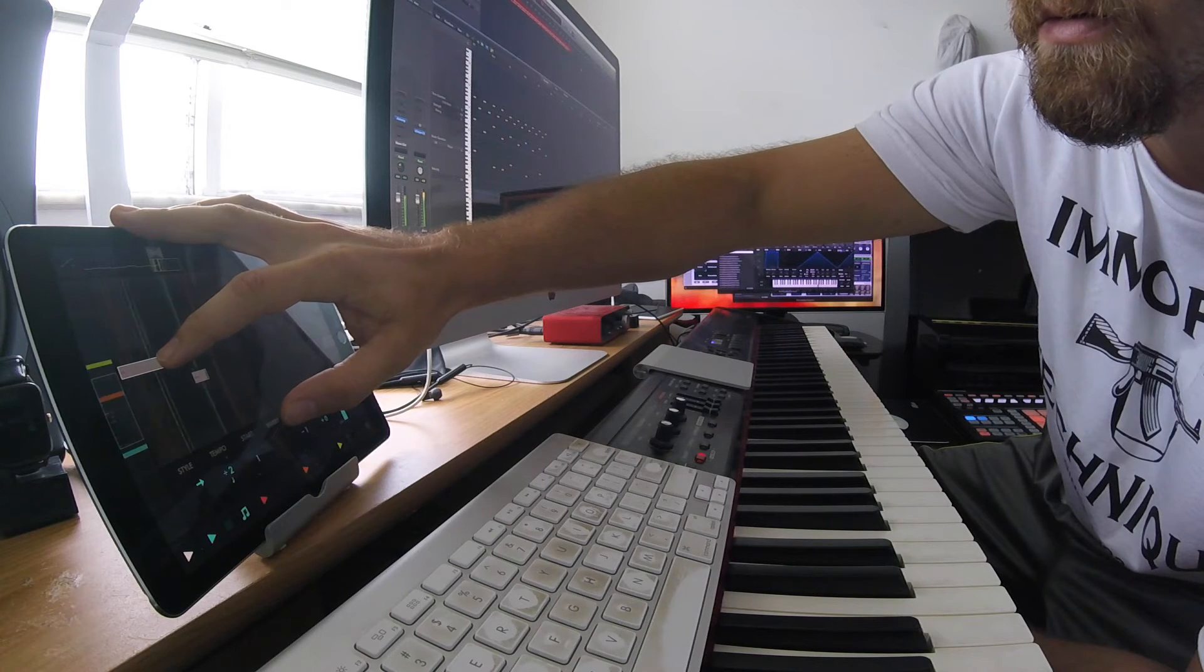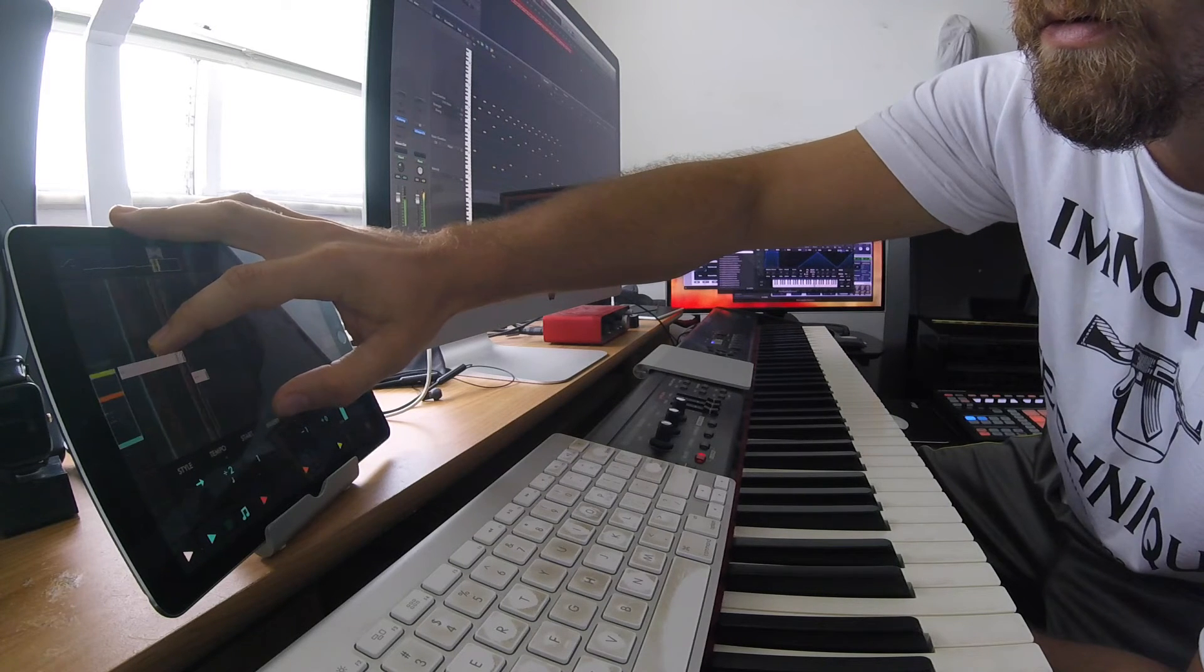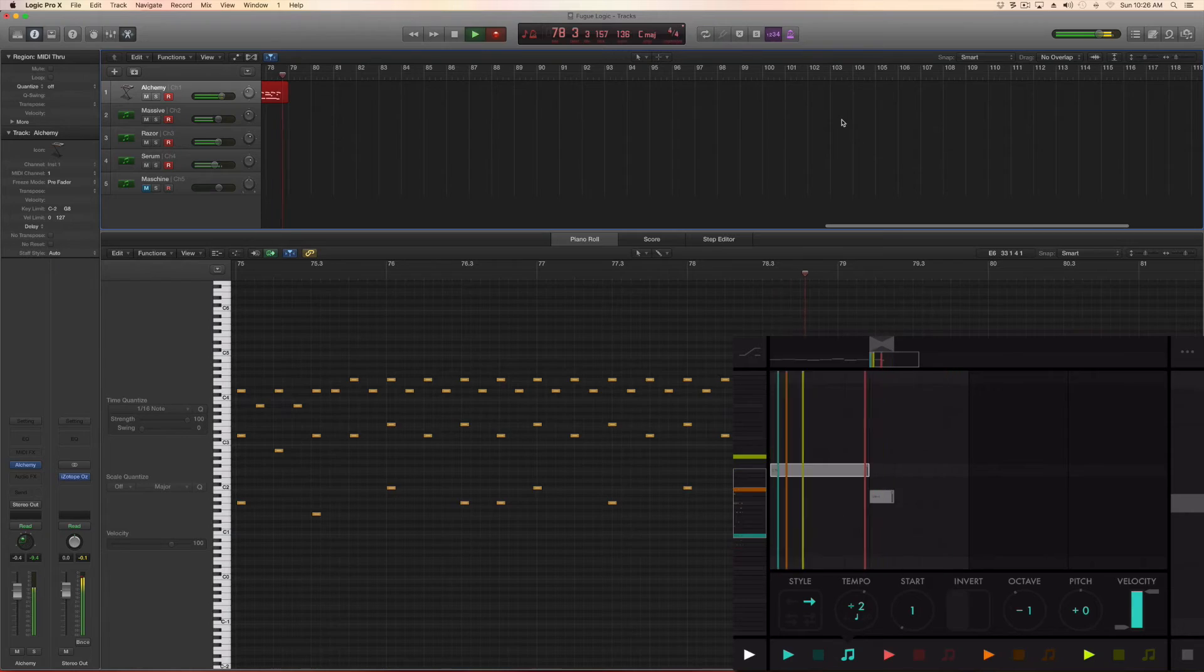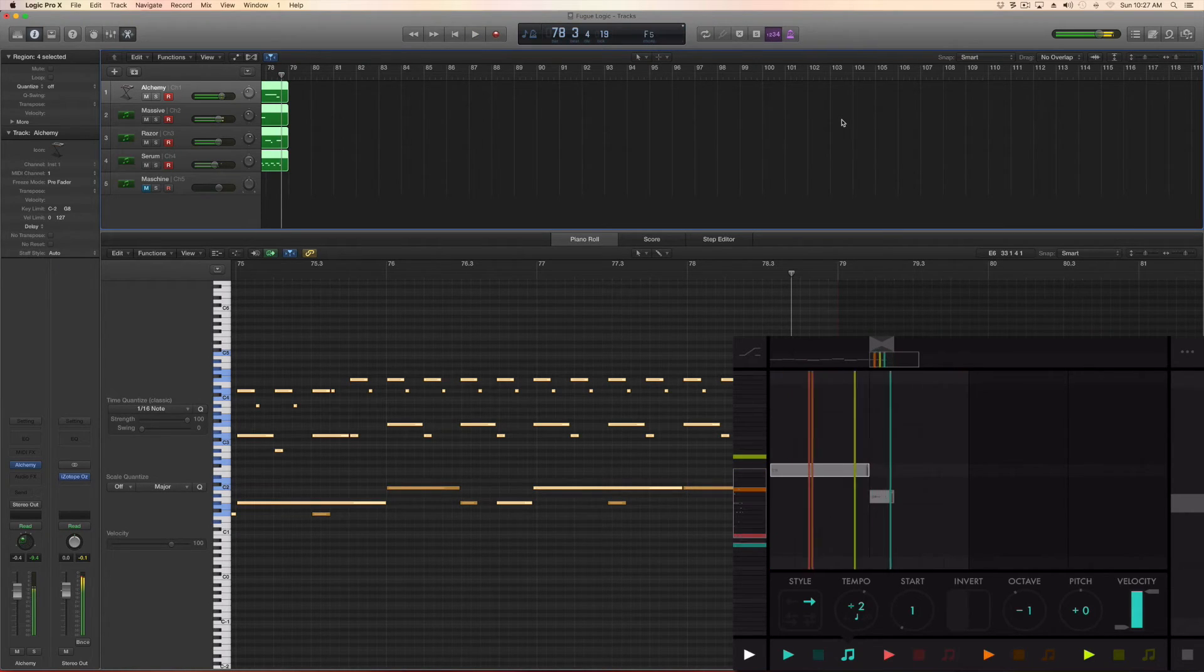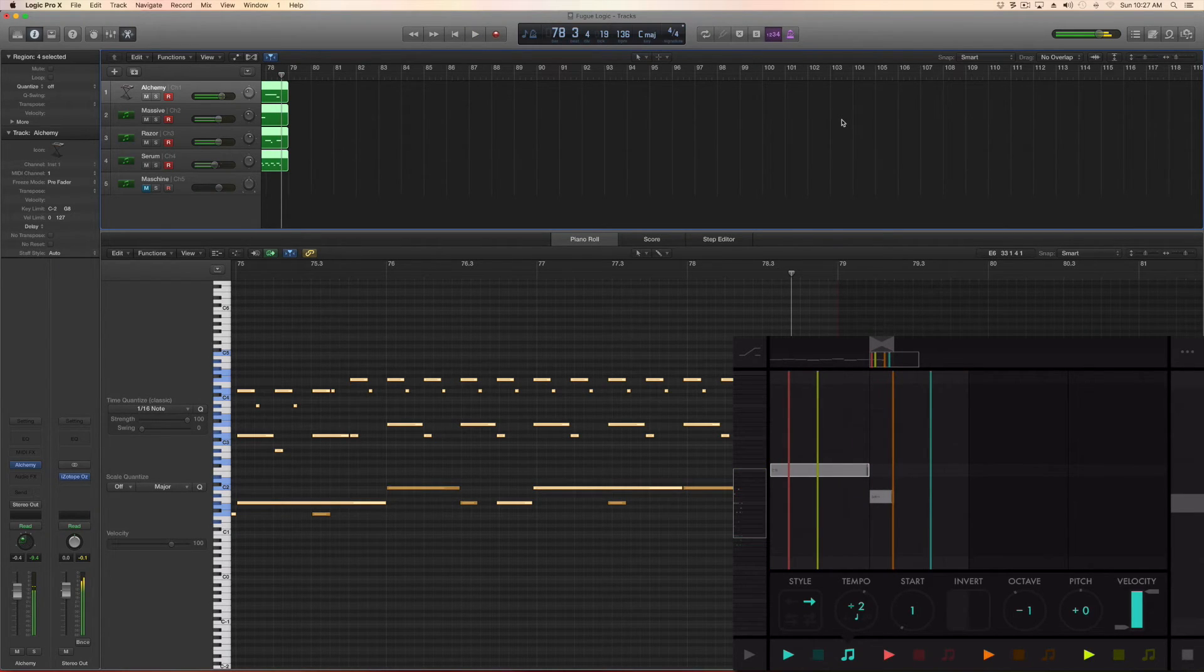It looks like it's being recorded on one track, but it's actually being recorded on multiple tracks simultaneously.